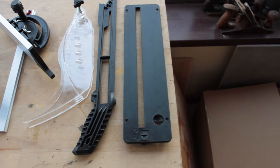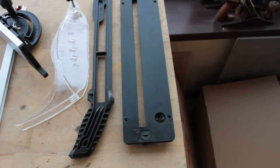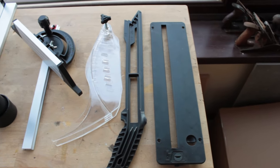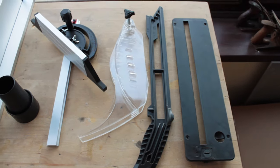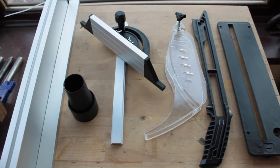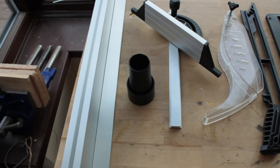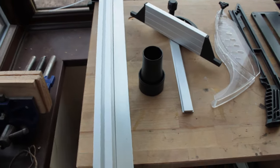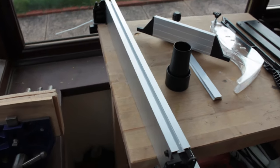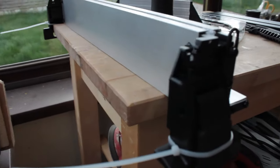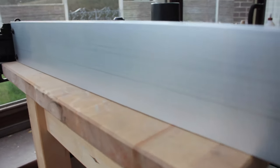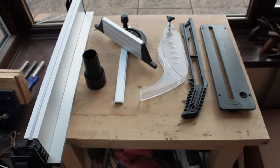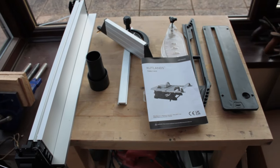Within the box it came with the table saw, insert, a push stick, blade guard, miter gauge, the adapter for the dust port and of course the metal fence as well. Oh, and of course, a user manual.